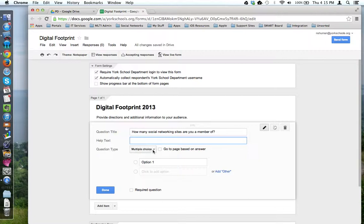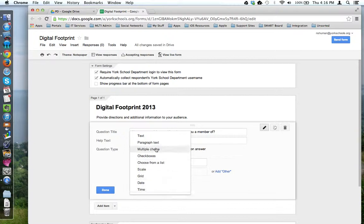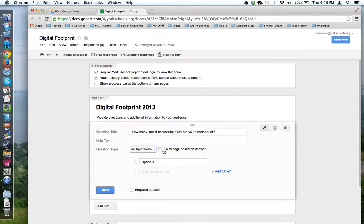Then you have question type. If you click the drop down menu, you'll notice you have many choices to choose from. Each one will serve a different purpose and have different settings. I'm going to stick with multiple choice.